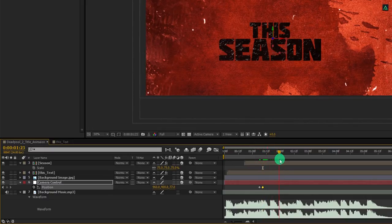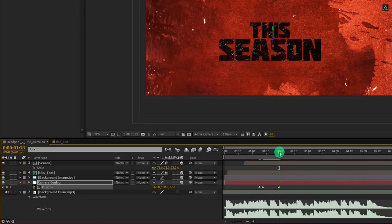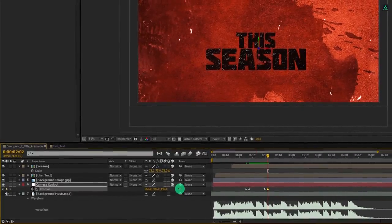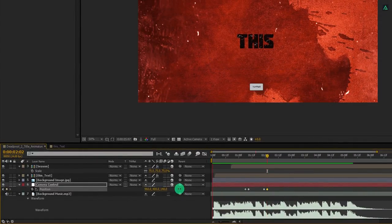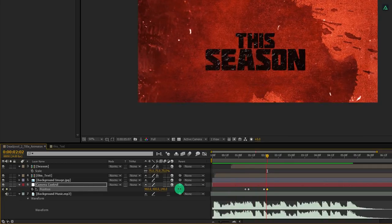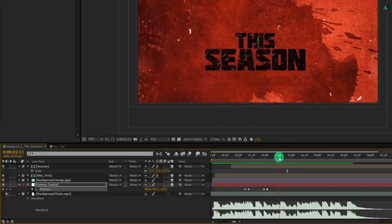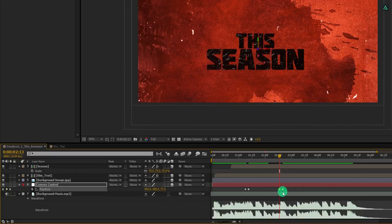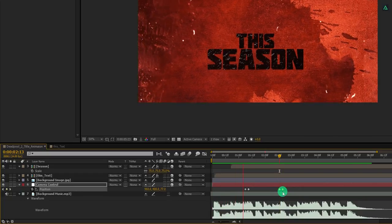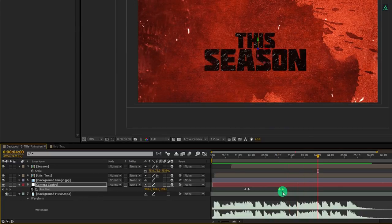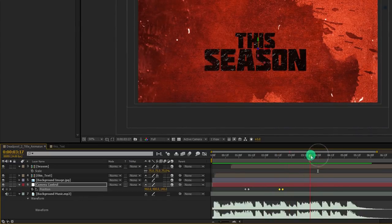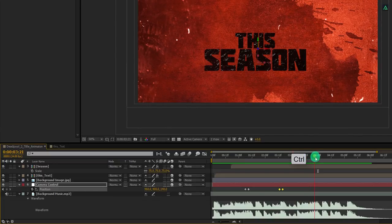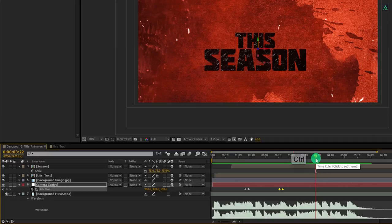Now we are going to add next keyframes according to our audio waveform. Go to the position where you can see the higher waveform, and then add a keyframe by clicking here. Now move forward to 15 frames and then change the position value. RAM preview this and see if you are going nicely. In my case, my next beat is changing here, so let's place these keyframes in this position.